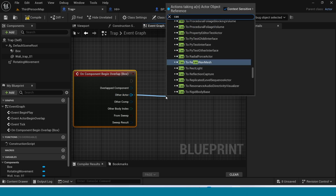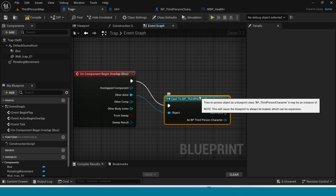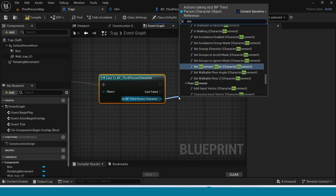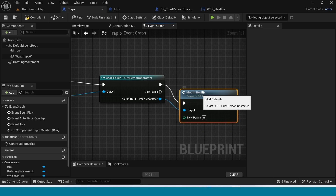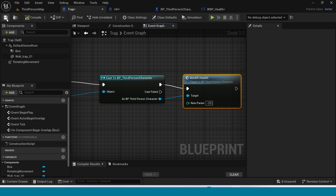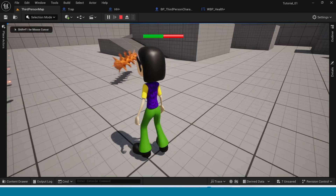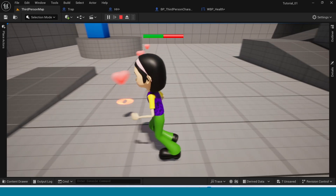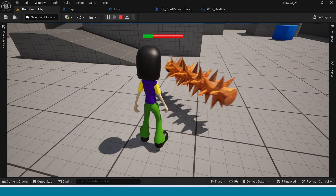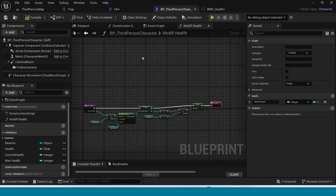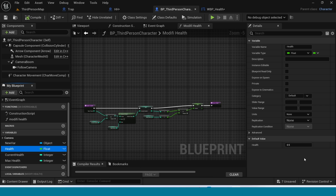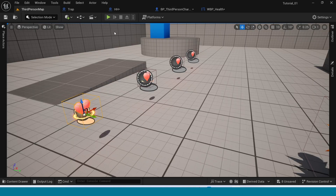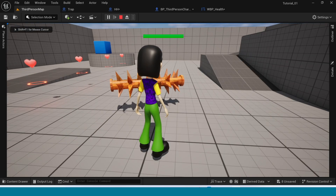Compile, go to Third Person Map, play and see. There is a problem — when I touch the damage object it's not damaging. In BP Third Person Character, select Health and set the default value to 1, not 0.5. Compile, go to Third Person Map, play and see. Now the damage problem is gone.